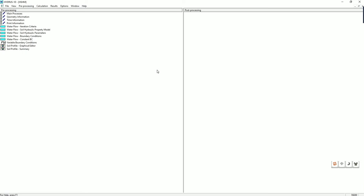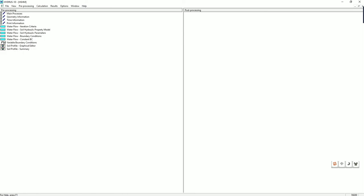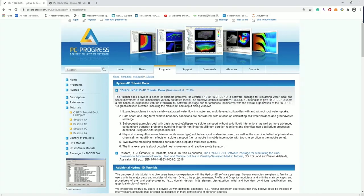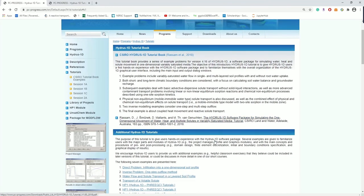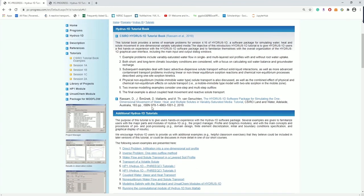So in this tutorial, we are using a simple example from the tutorial book, the directed problem infiltration into a 1D soil profile. Let's go to the tutorial web page. A detailed description of the problem can be found both in the tutorial document I prepared and also in this tutorial book. They also have the simplified workflow below.